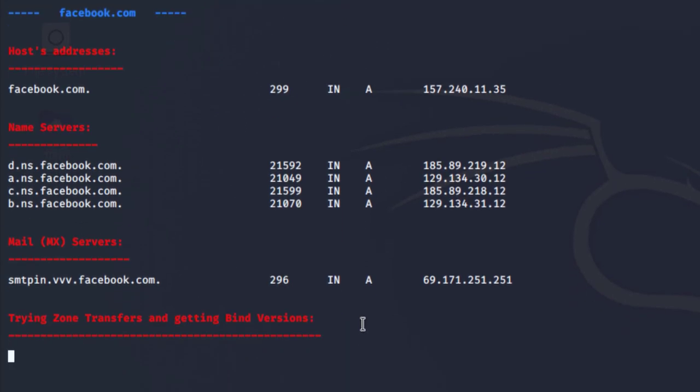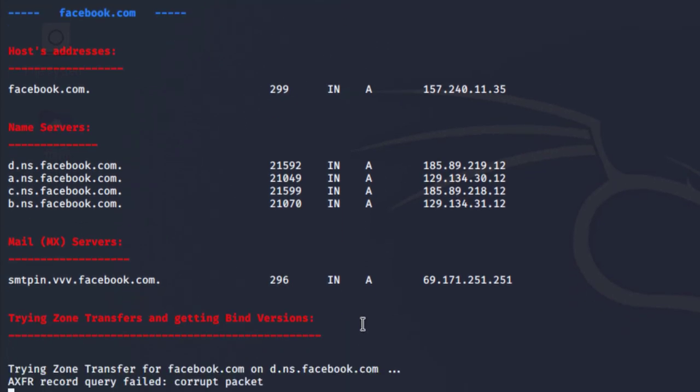The first information we get from this tool is the host addresses, and the second information is the name servers.